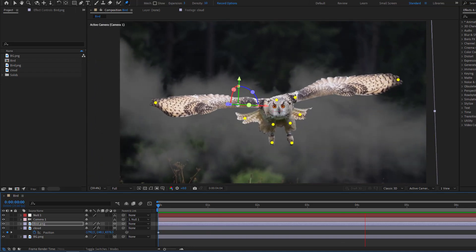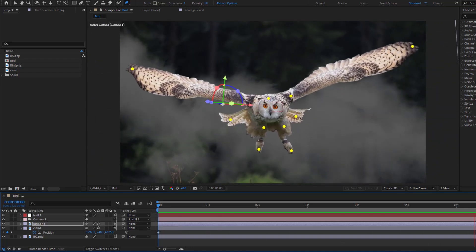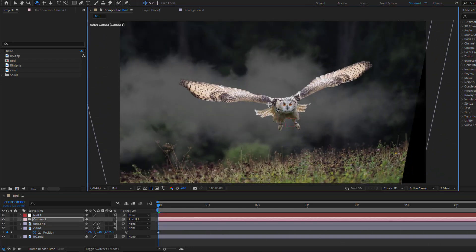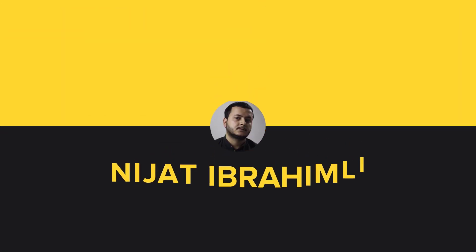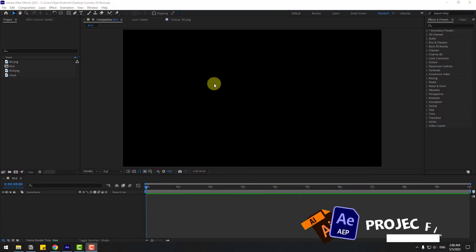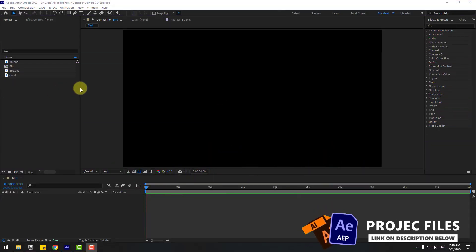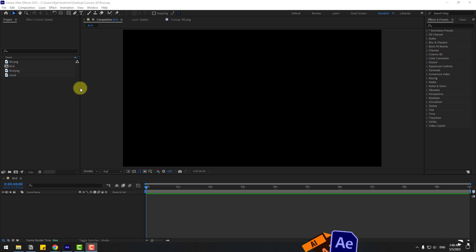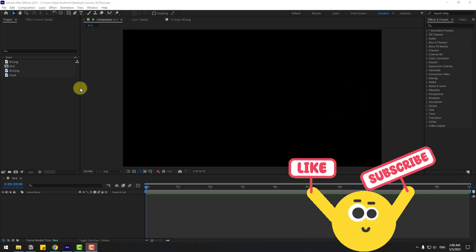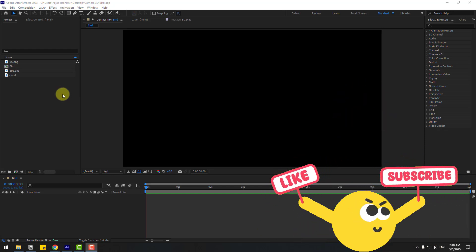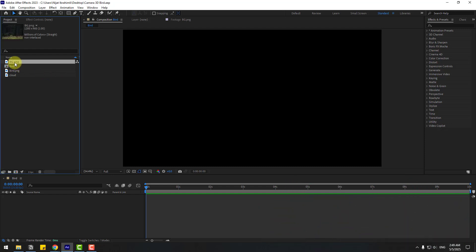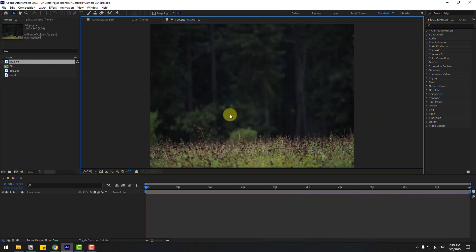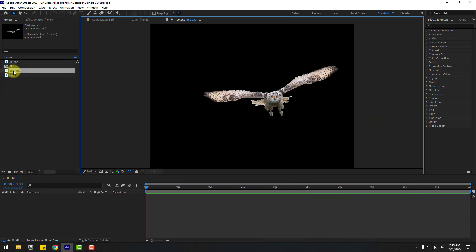Hey guys, welcome to my new video. In this video I'm going to show how to use 3D camera in After Effects. Let's get started. So in this video I will show very simple and easy ways to create a 3D camera. First, we have one background image, a bird image, and a cloud.